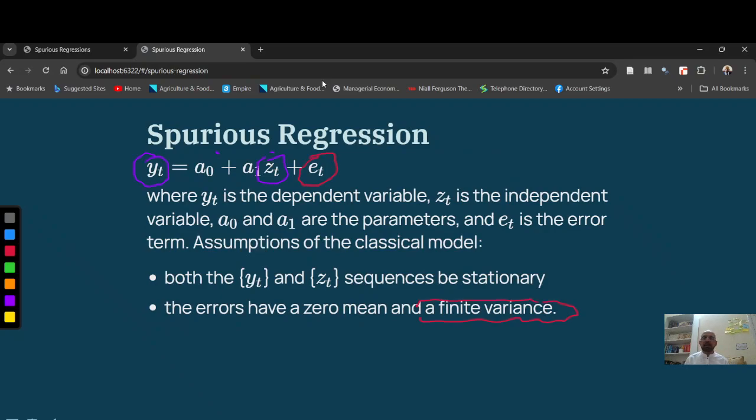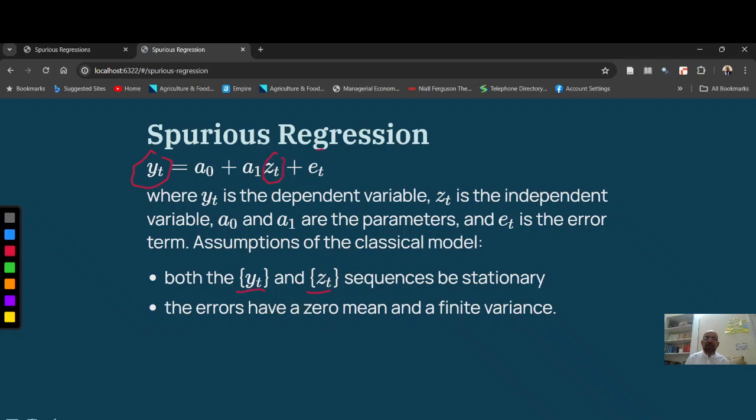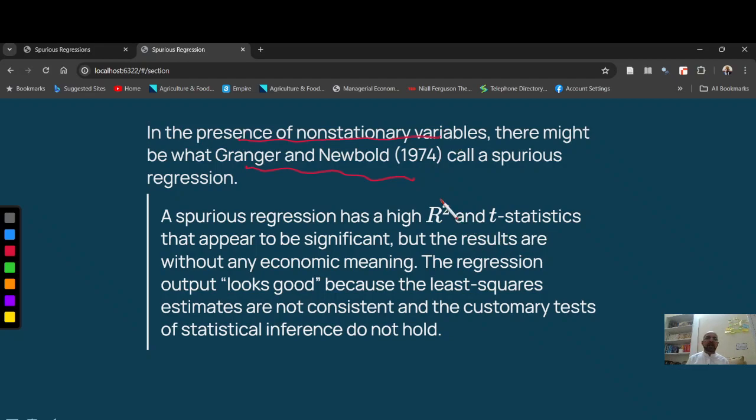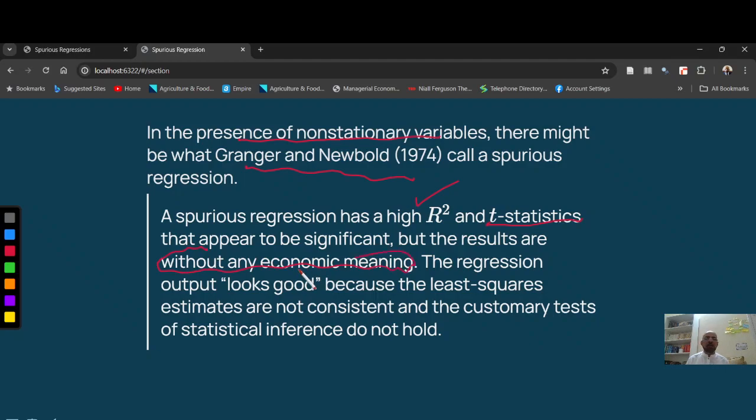So if you have a series, if you have Yt series, you have Zt series, both processes are stationary and Et has mean zero variance constant, then it's a meaningful regression. Granger and Newbold, in 1974, explained that if series is non-stationary and even very high R-square, very significant T-statistics, will result into something which has no economic meaning, without any economic meaning.